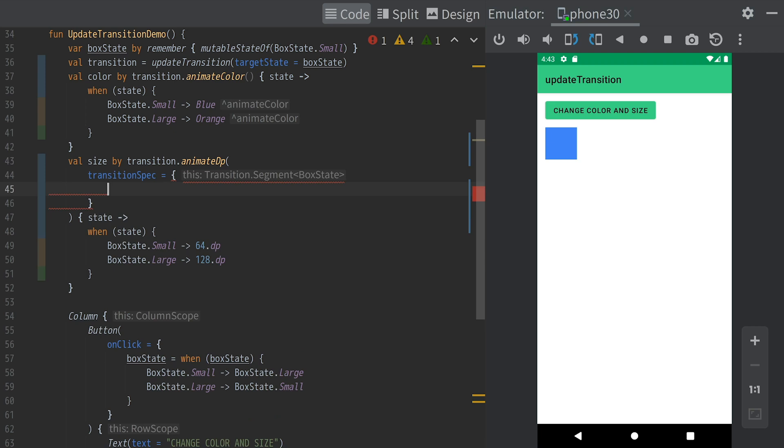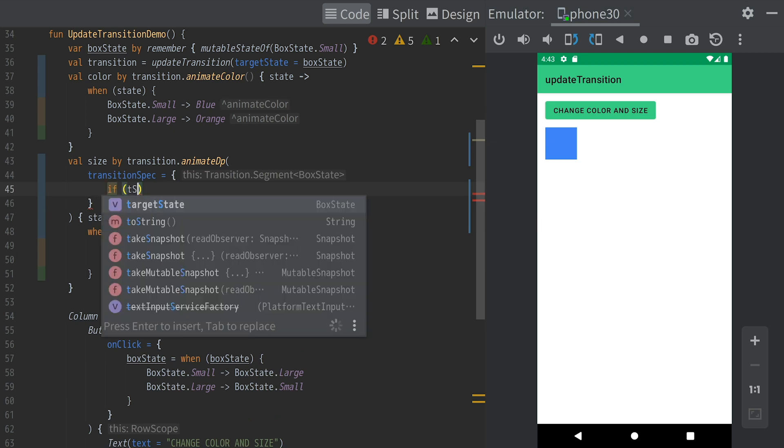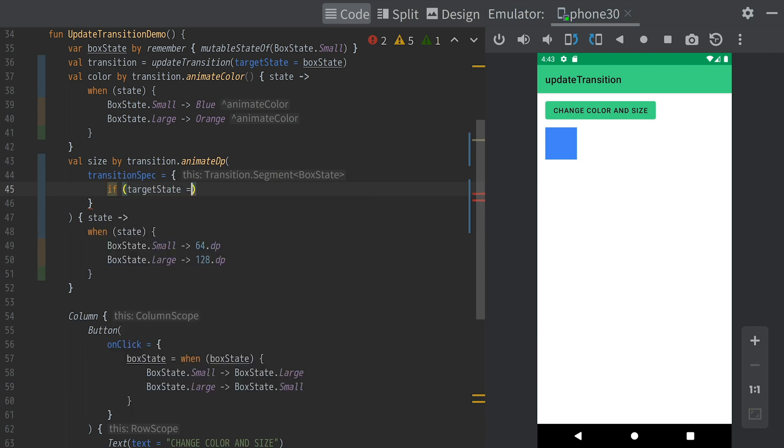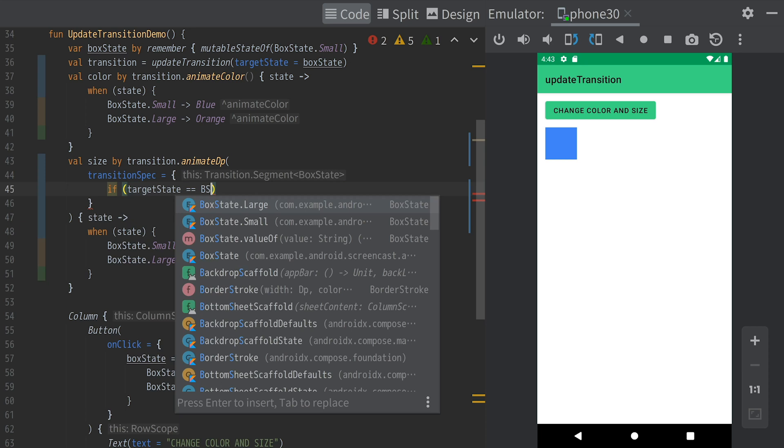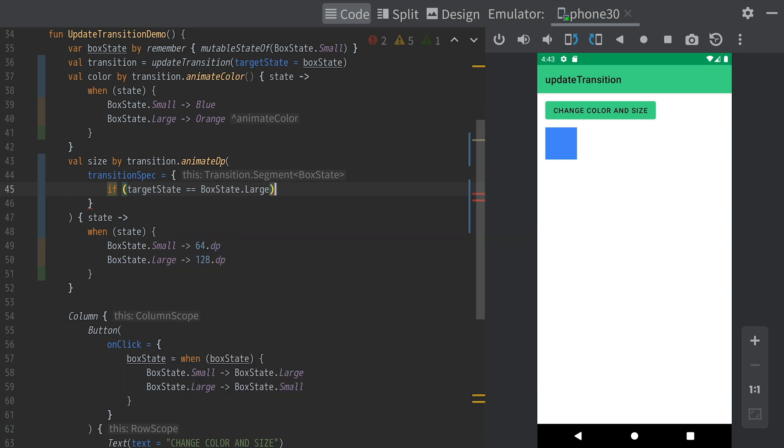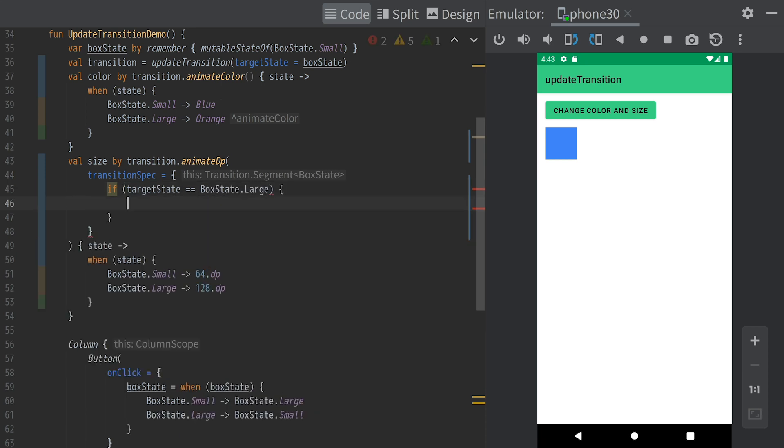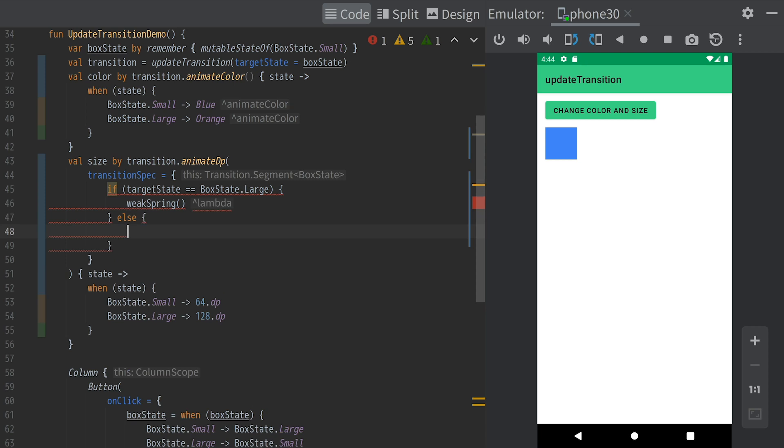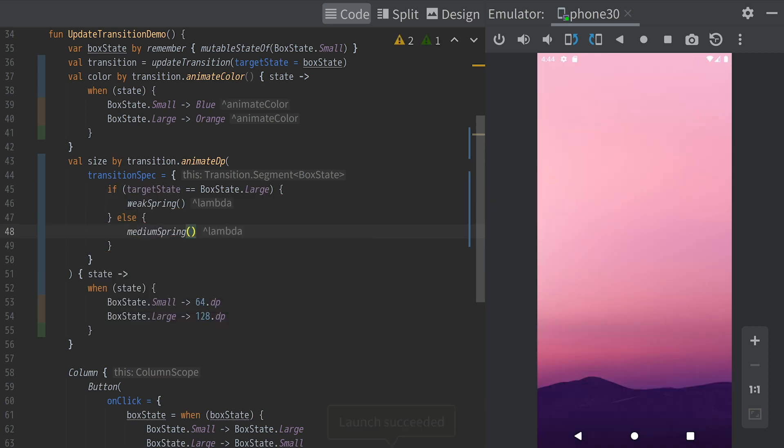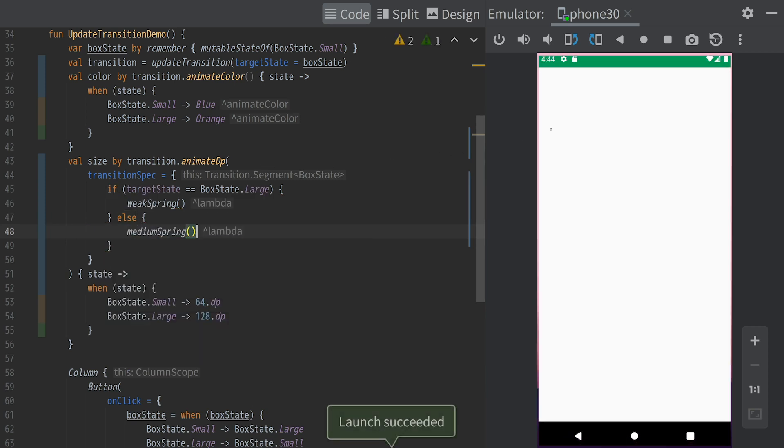In addition, you can specify the transitionSpec parameter to customize the animation behavior. For example, let's use a weaker spring when the box is getting larger.